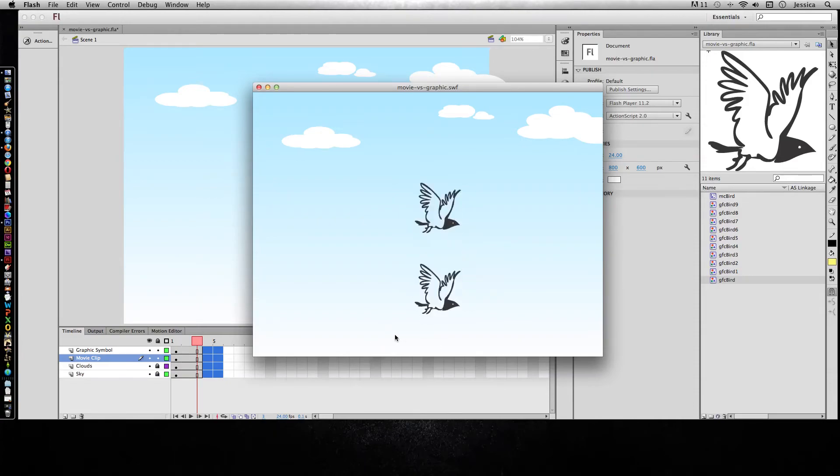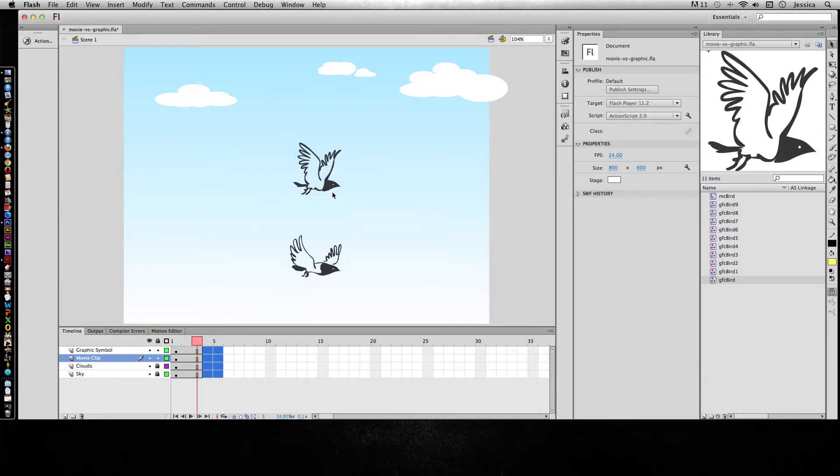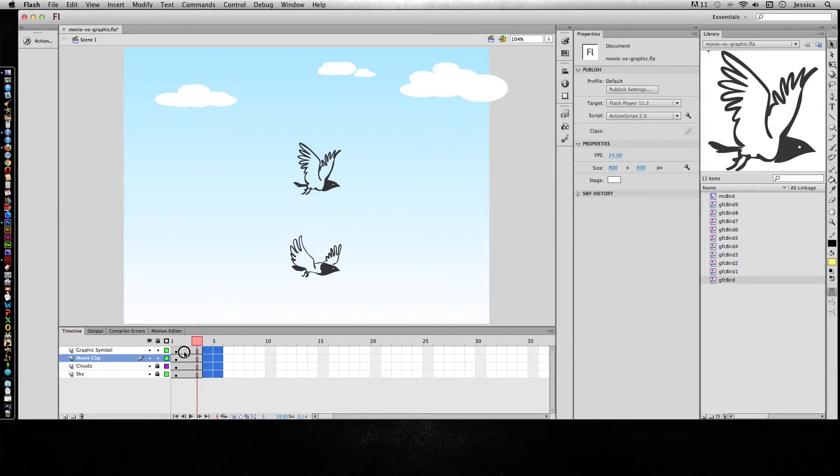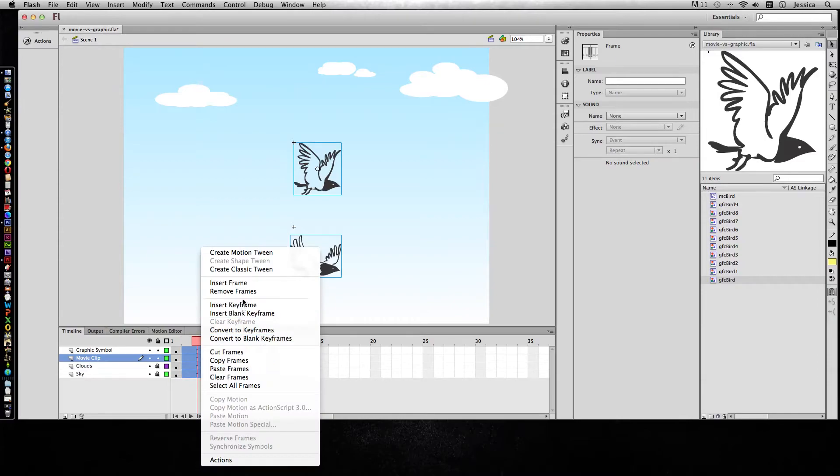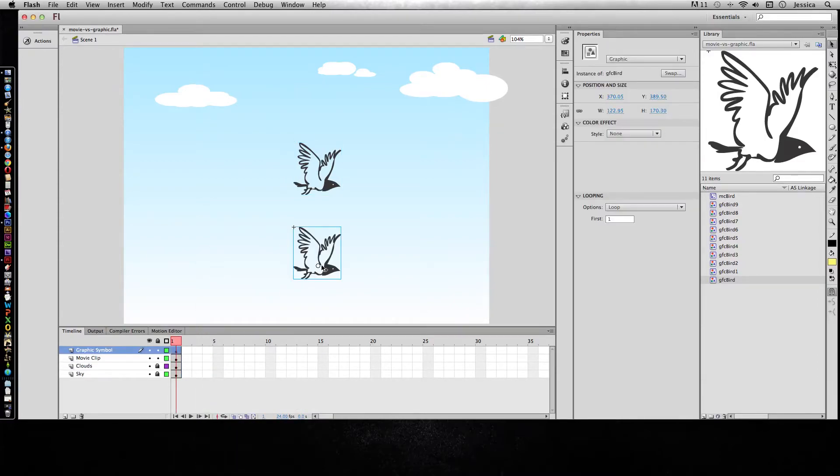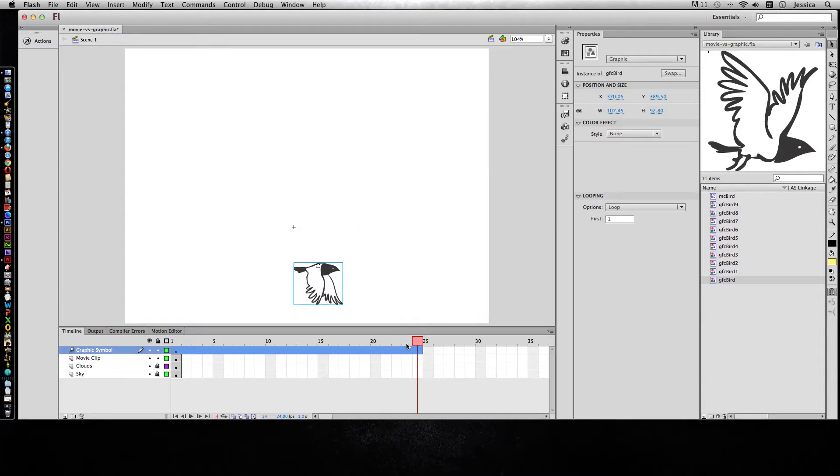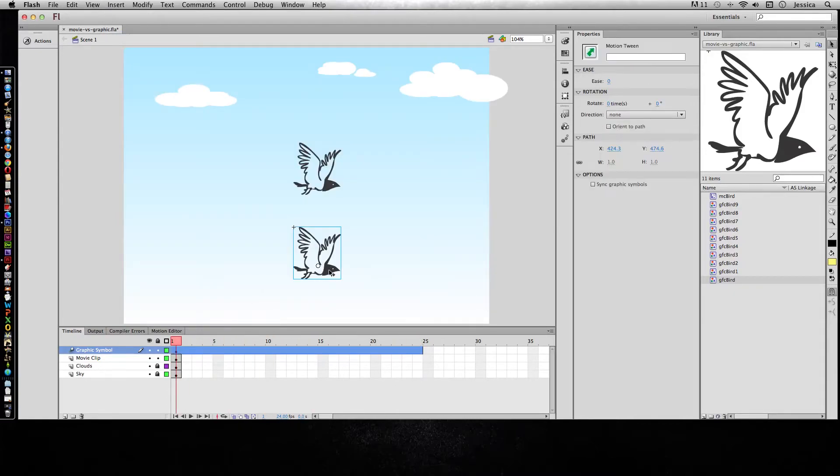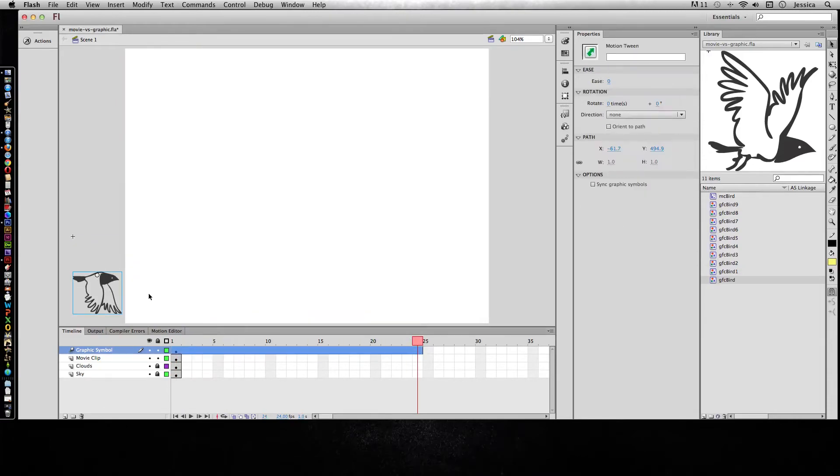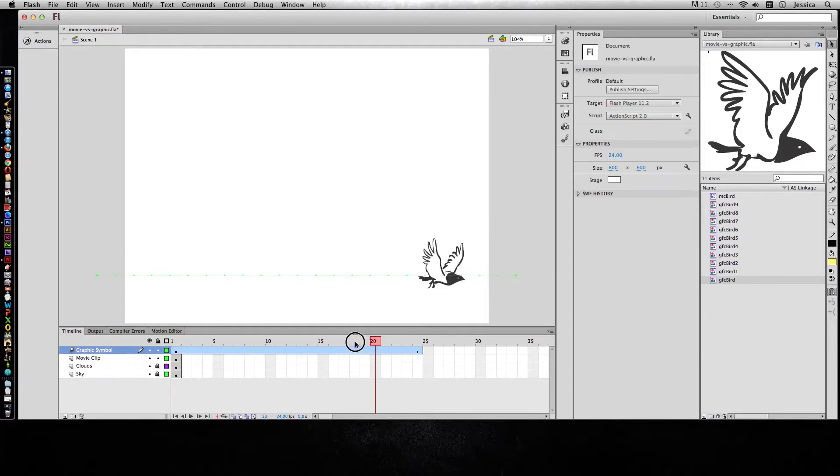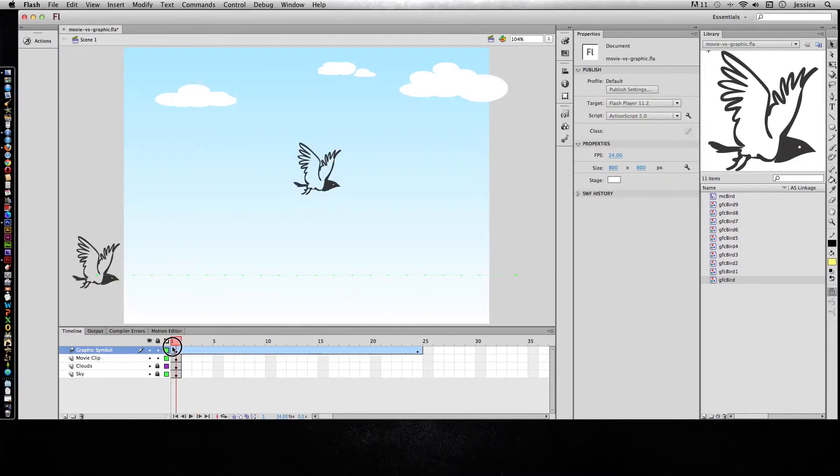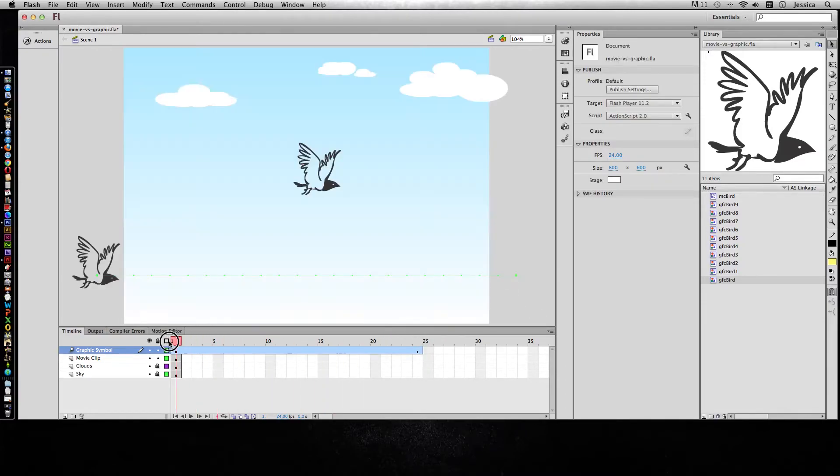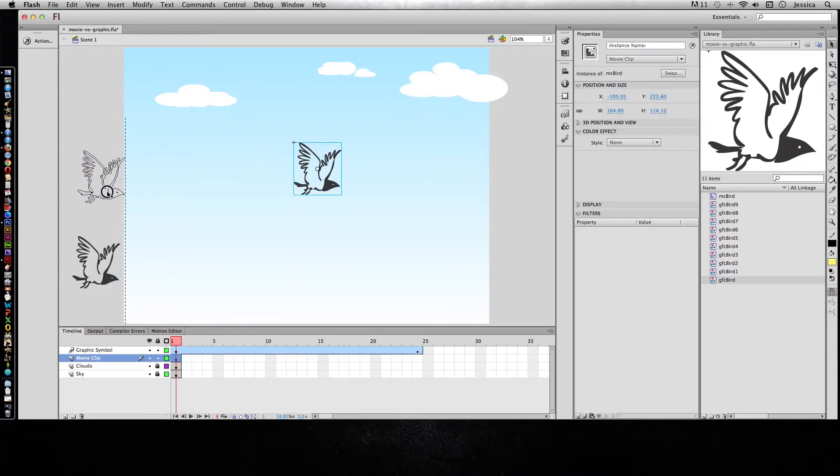So you're probably wondering why would you ever use a graphic symbol then. Well, let's go ahead and animate these birds so they move left to right and I'll go ahead and remove these frames real quick. So for this one I will do insert motion tween and at frame one I'm gonna have it start here and by frame 24 I want it to move here so that's a straight flying path for him.